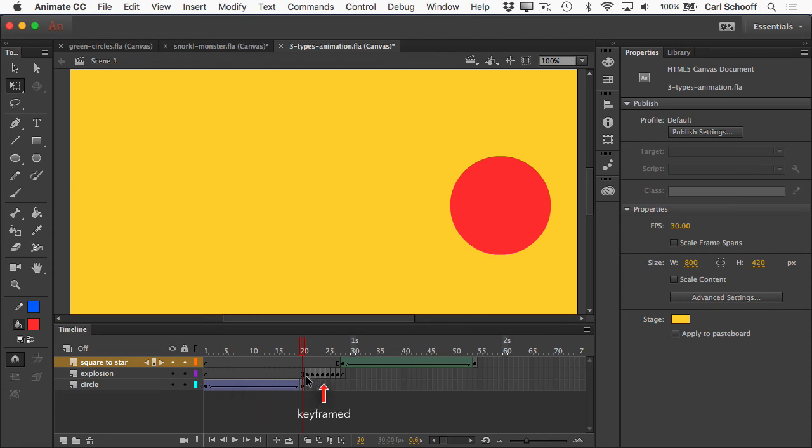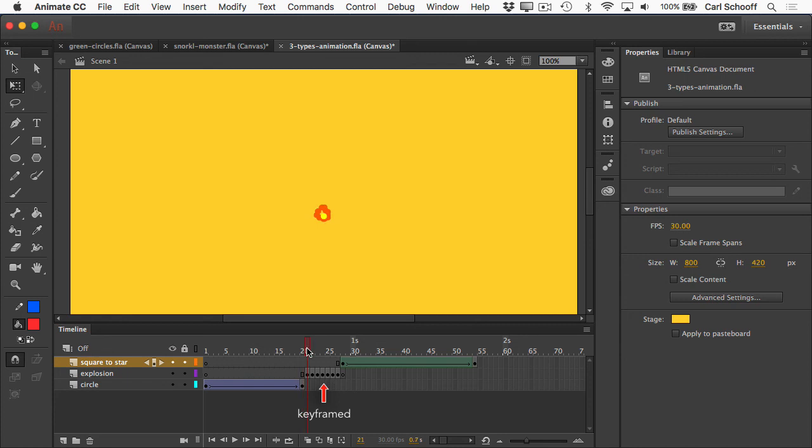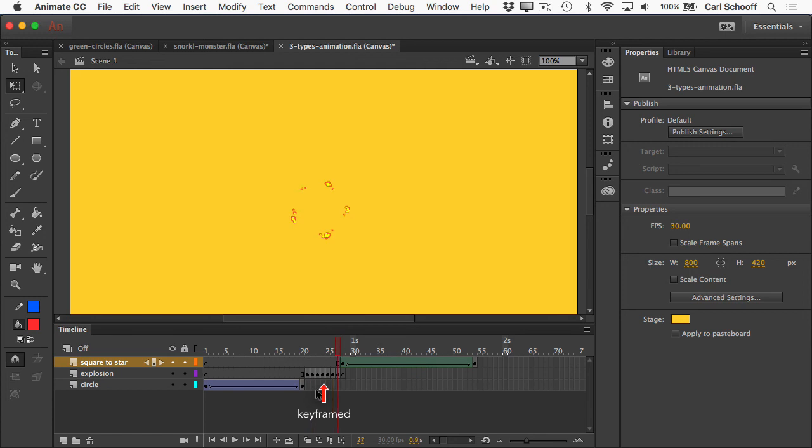A keyframed animation is going to have a bunch of these black circles, which tells us that we have new keyframes in each frame, and a keyframe basically tells you that each frame is going to look a little bit different than the one before or after it. This shape tween is shown with this green background and the arrow.